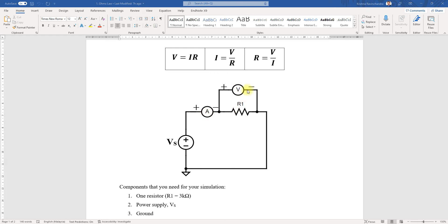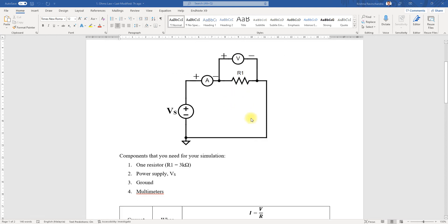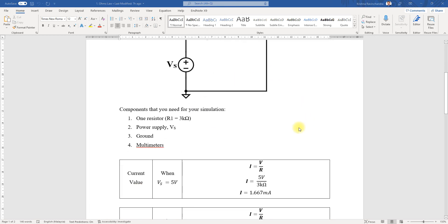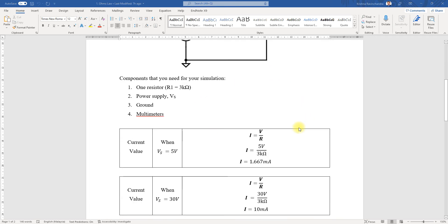The components you'll need for your simulations are a resistor, power supply, a ground, and multimeters which will be your ammeter and voltmeter.